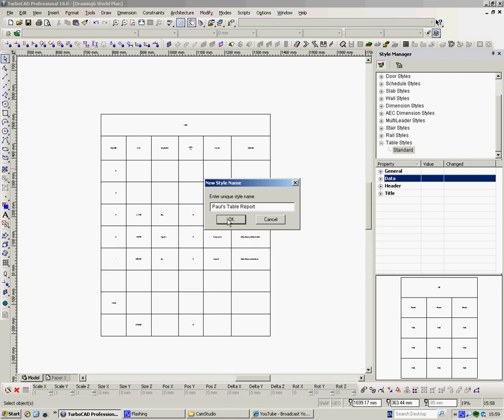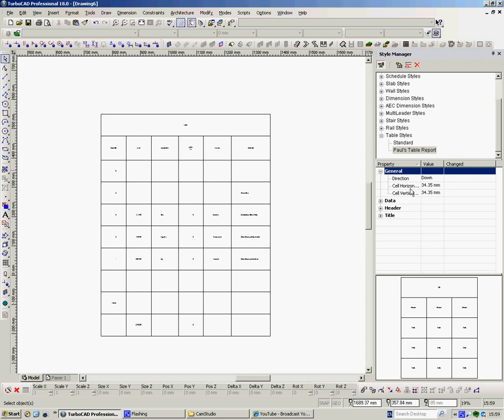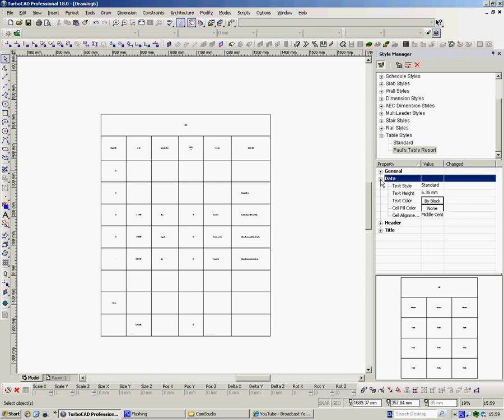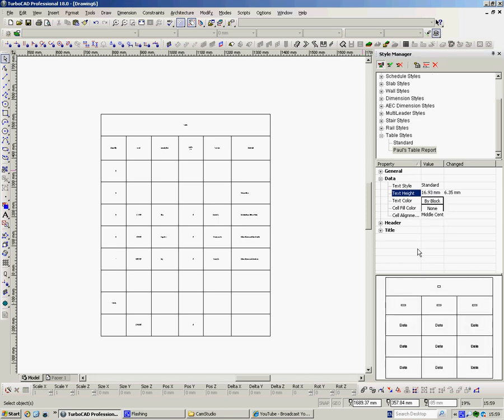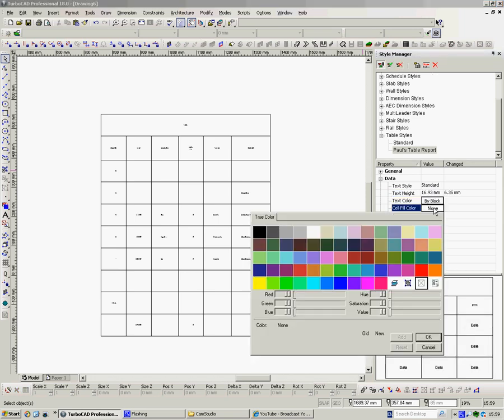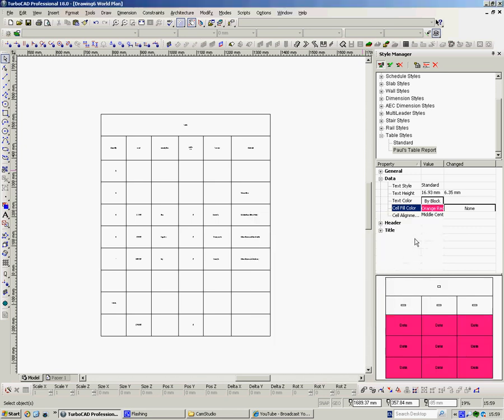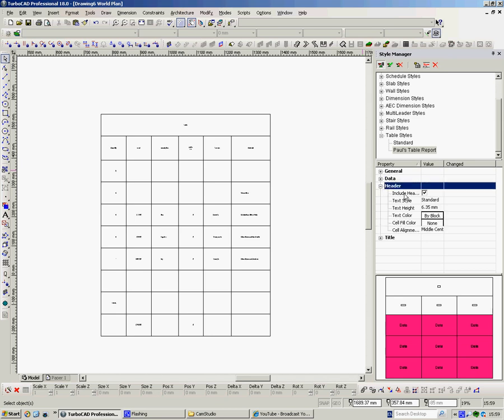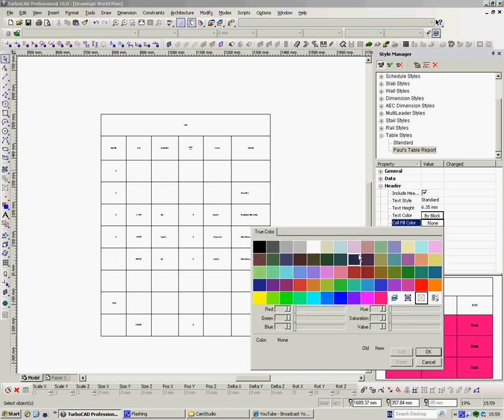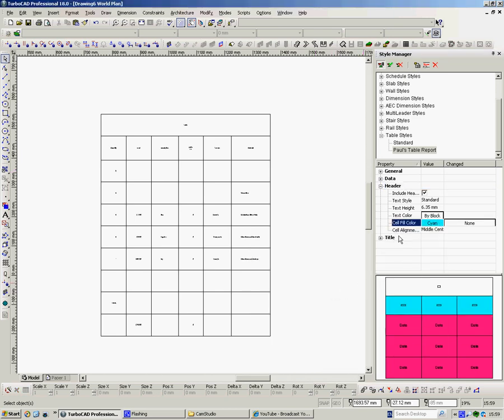Here it is. I'll call this Paul's Table Report. Okay. Here it is there. Now, we would open this up and we would change all these to what we wanted. So, Data, Textile Standard. Open it. We could change that. Text Height, 6.5. Text Height. Let's make it much bigger. Cell, Full Color, None. Well, we'll just change it. I mean, we'll just do something random here, as the kids would say, just so you can see the difference. Header. Include the Header. Color by Block. Cell Color, None. Again, put a color in here if we want. Let's push and put that one in. There we go.